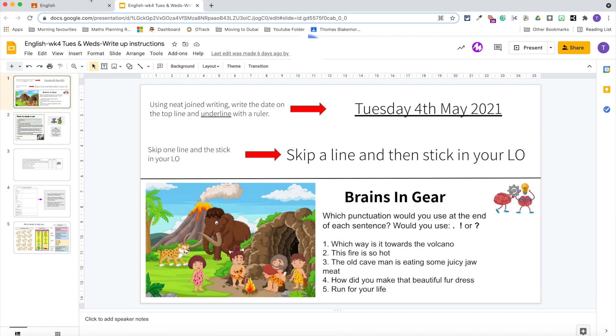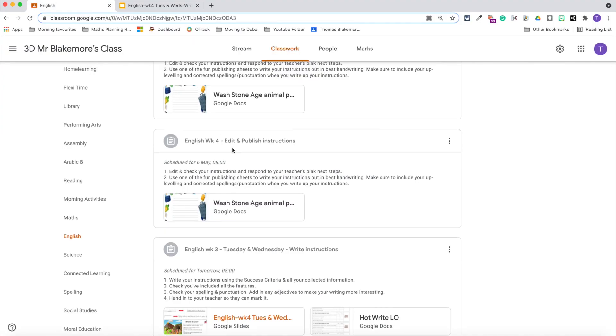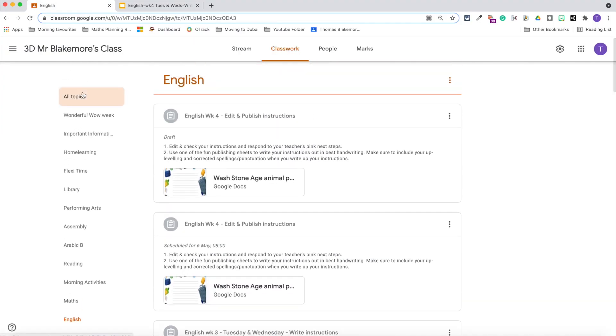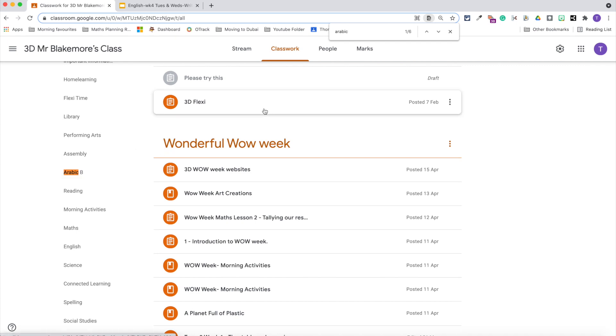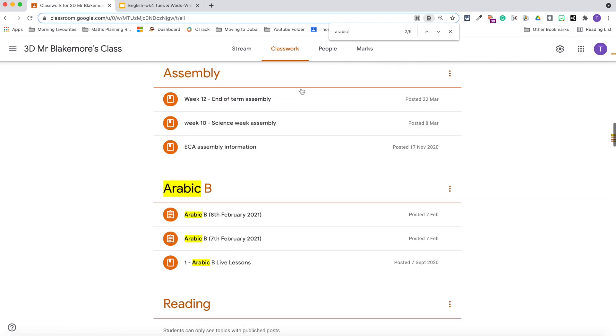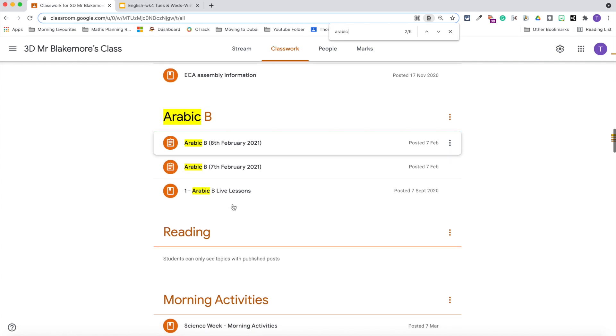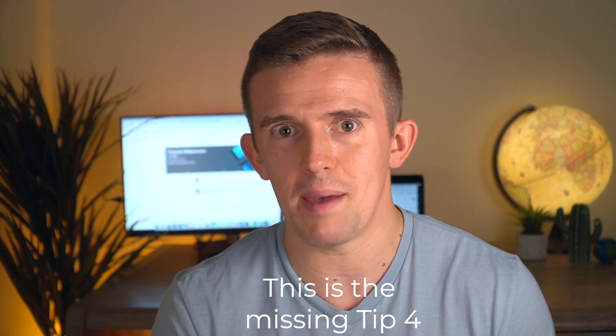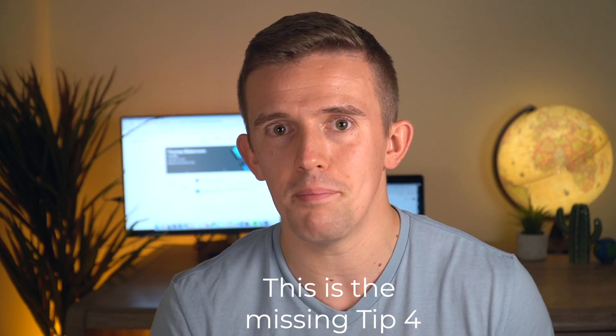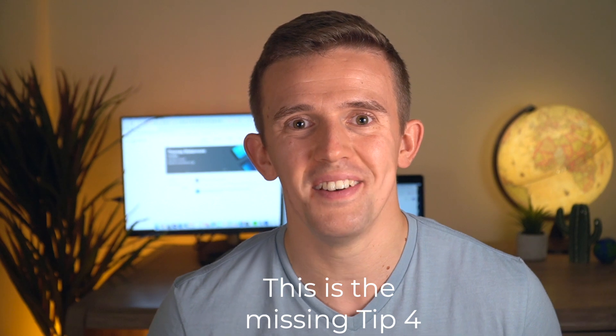If there's something that I know I've set through Google Classroom but I can't find in the topic I thought I was able to set it into, then I use control F to search for that assignment within all topics and then it will find it from there, which is really good if you've accidentally made a clerical error and it's in the wrong place. That's like a double, double tip, bonus tip.